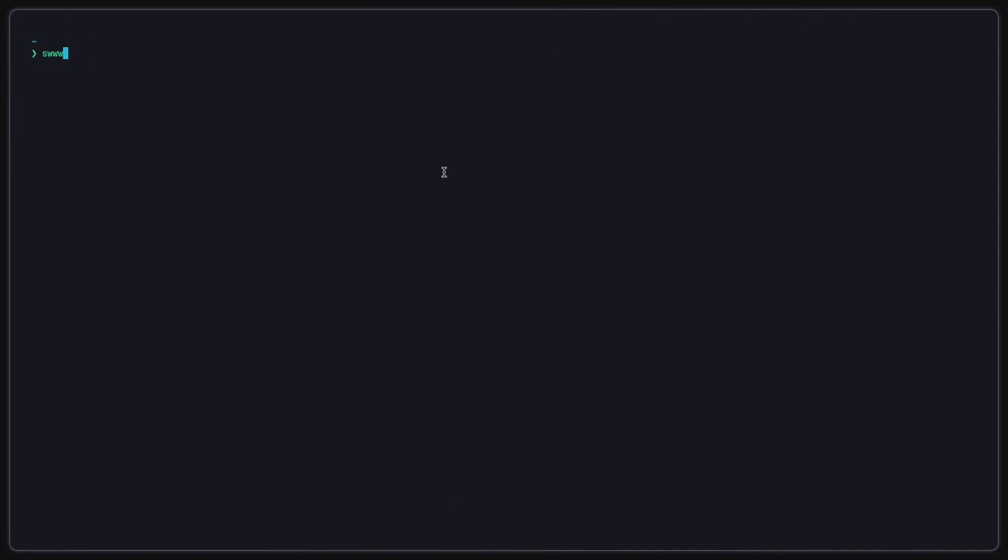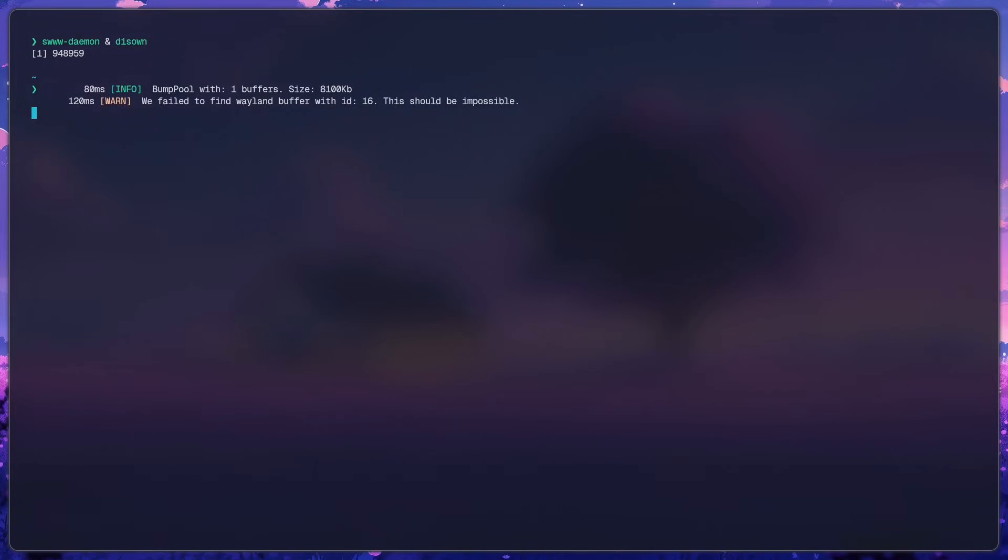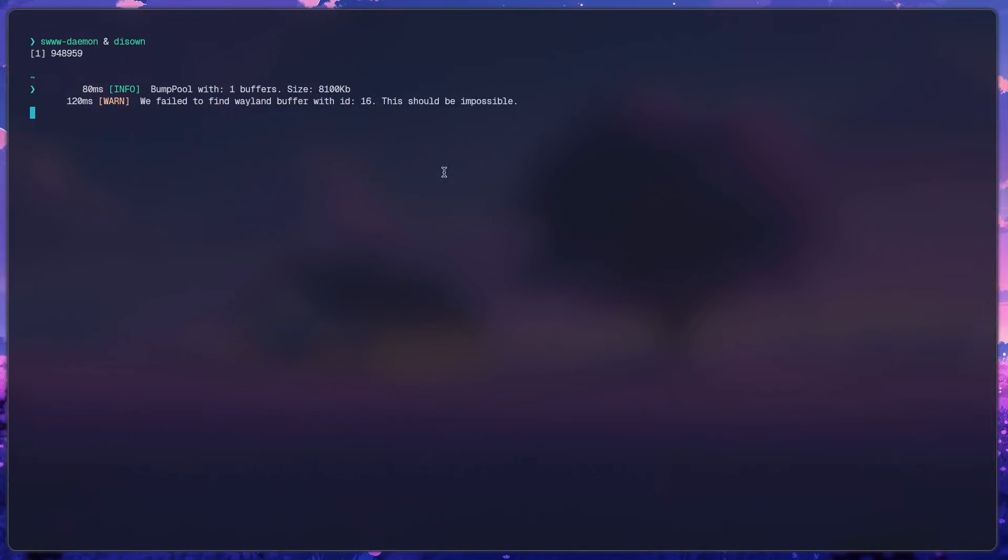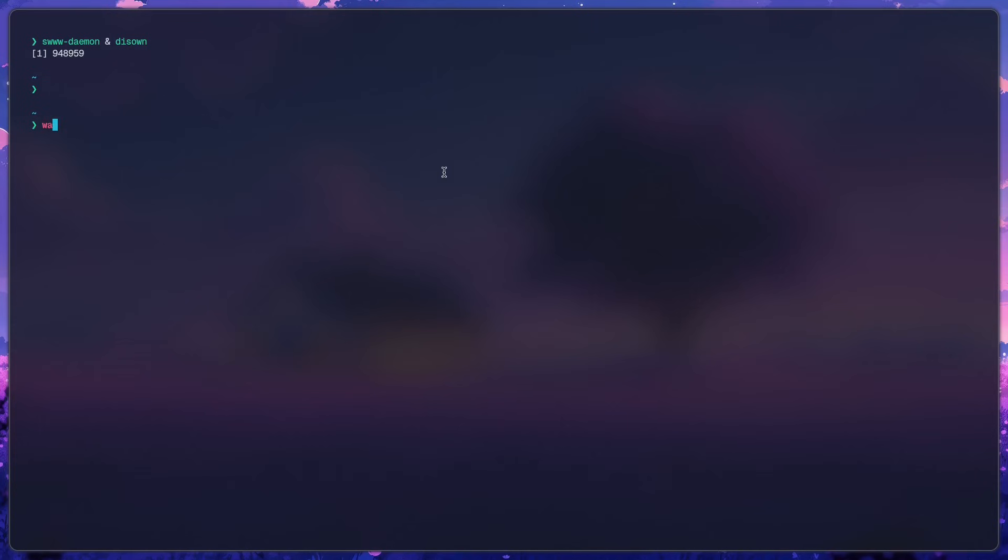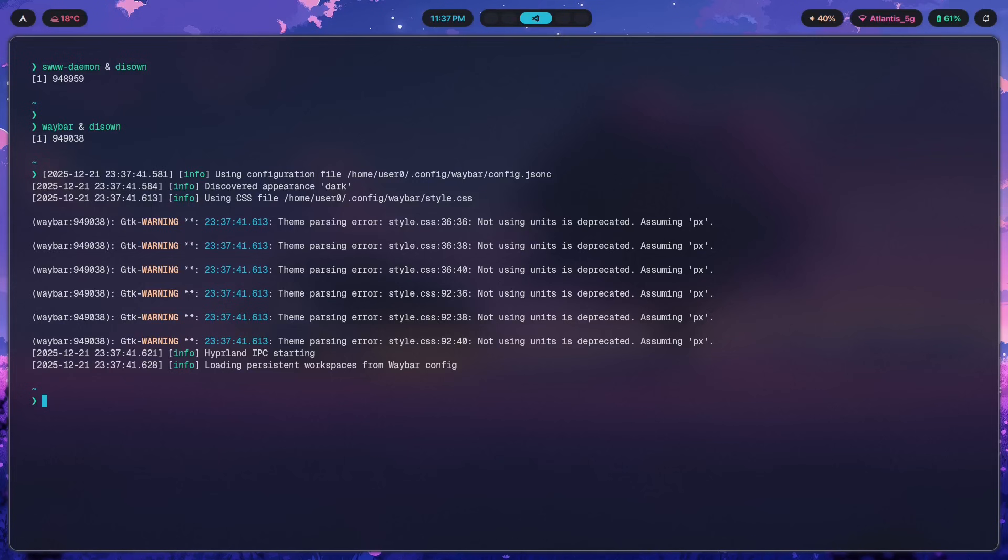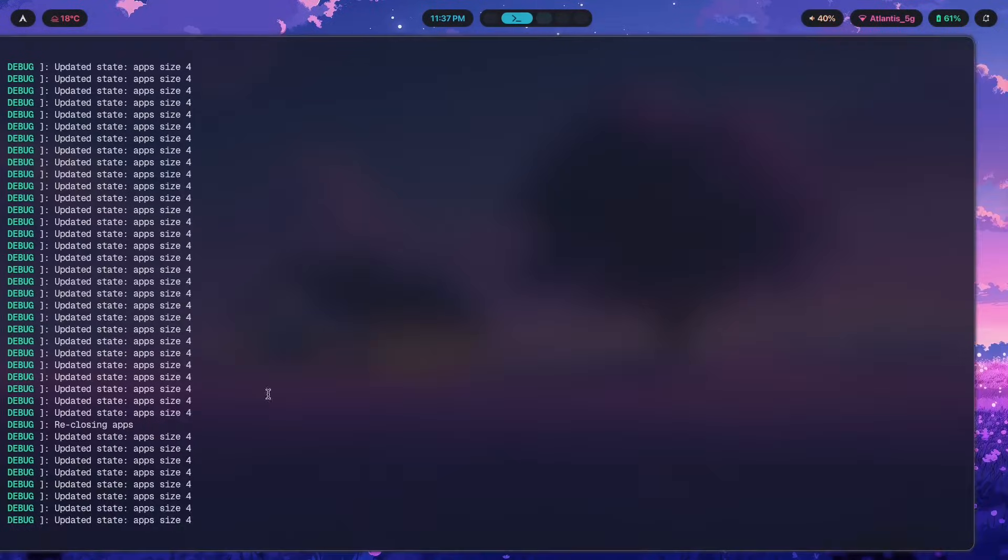I just have to start up the wallpaper demon ampersand disown. That gives me the wallpaper. And after that I just have to type in way bar ampersand disown, and that's going to give me way bar as well. Beautiful.